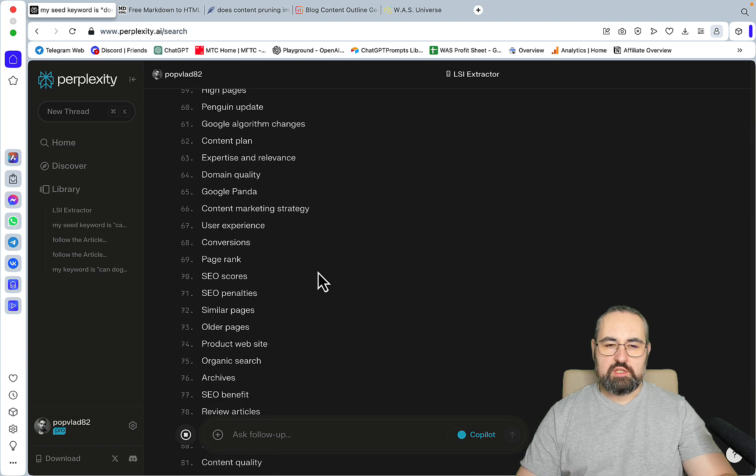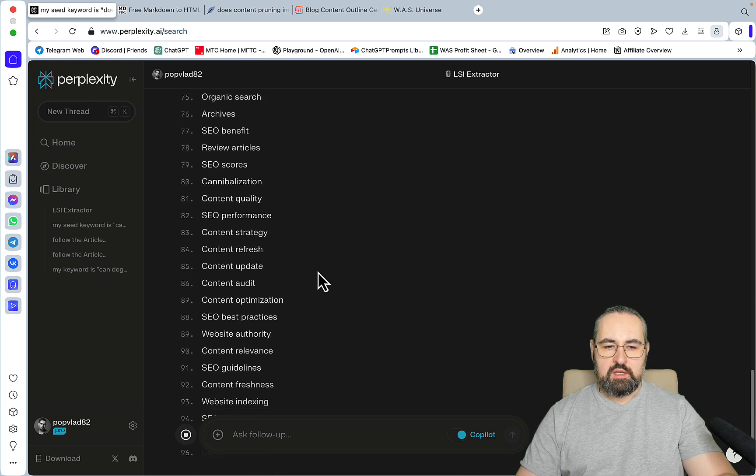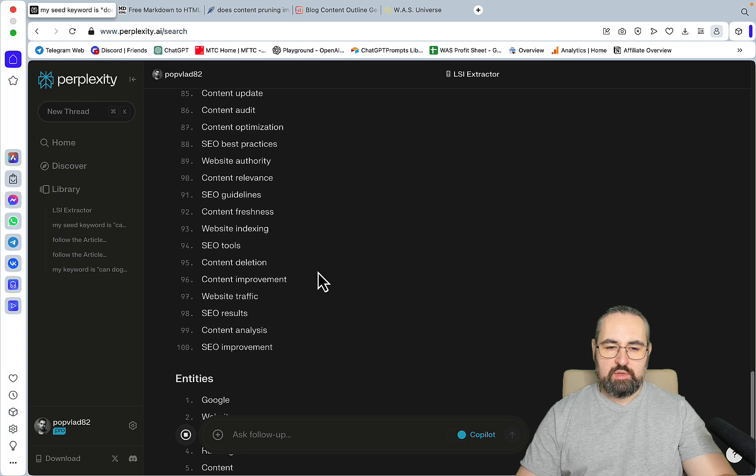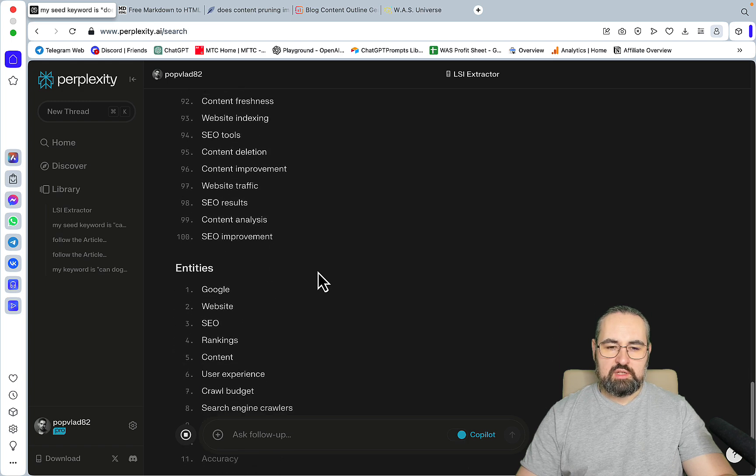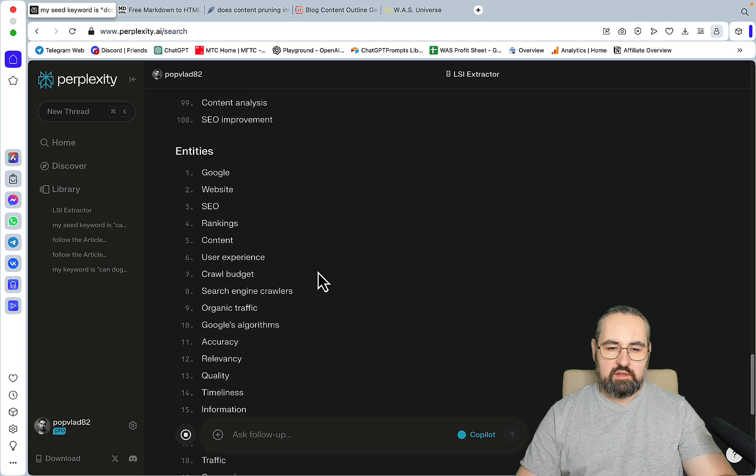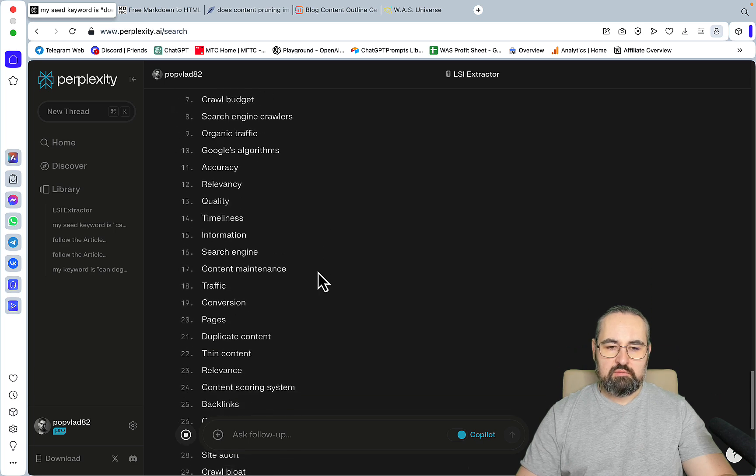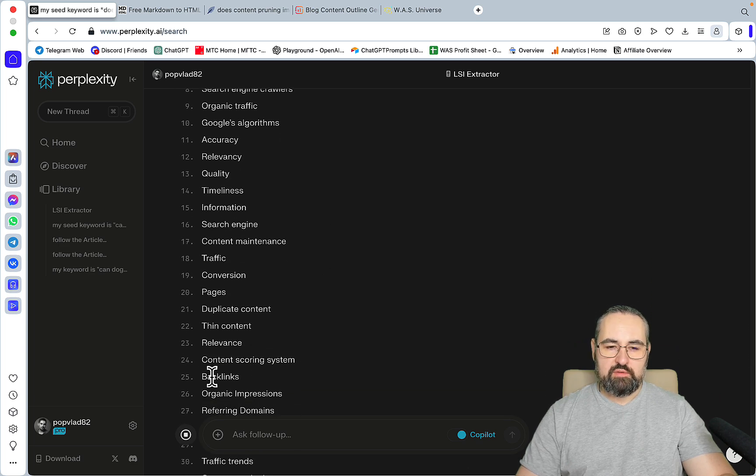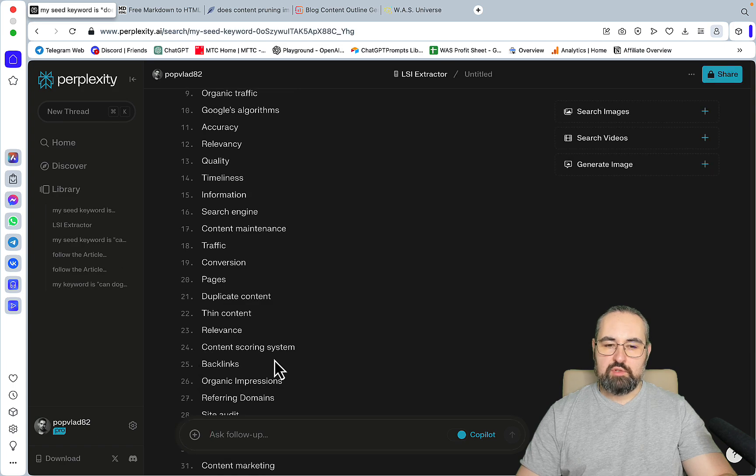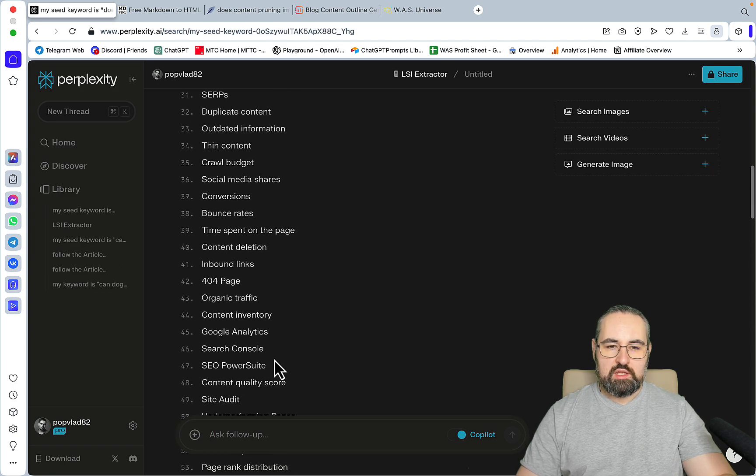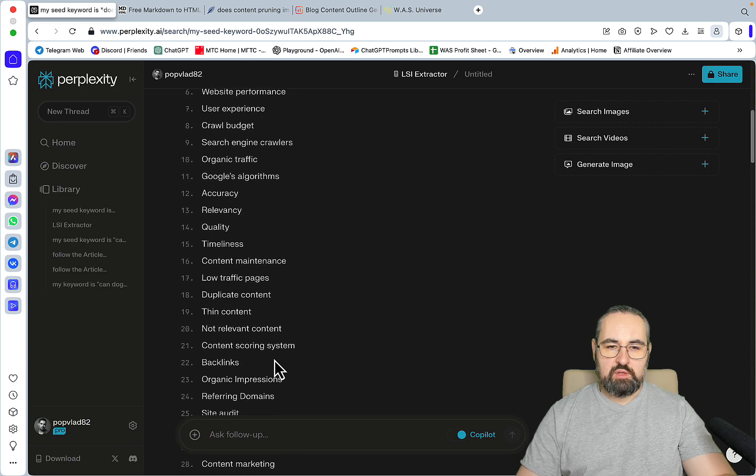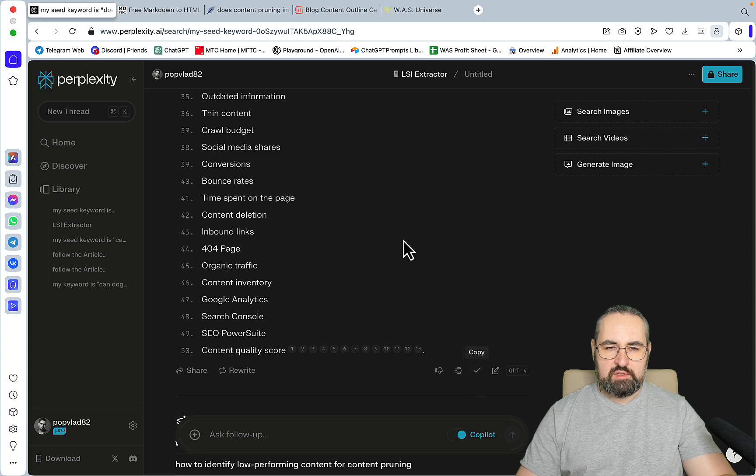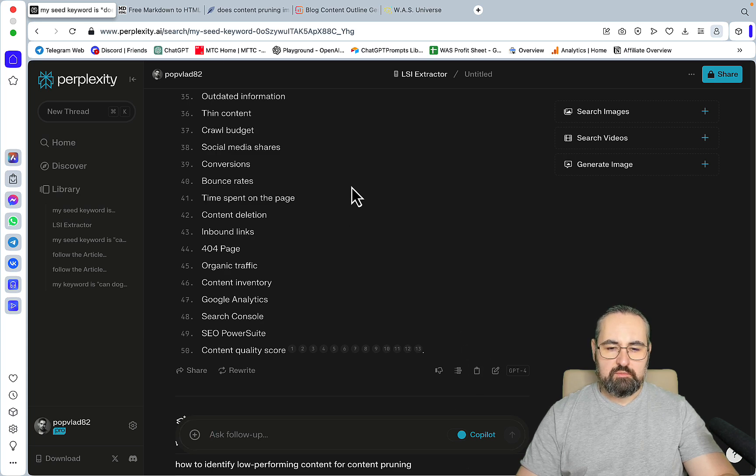Most of the time I suggest you read through this LSI, because sometimes Perplexity messes up and it will insert completely irrelevant LSI and entities. I don't know what it is about Perplexity, but sometimes you would find something like pet food here, for example, which is no way relevant to the keywords. I don't think it happens this time around, which is good. If it does, you just re-prompt it, and that's it.